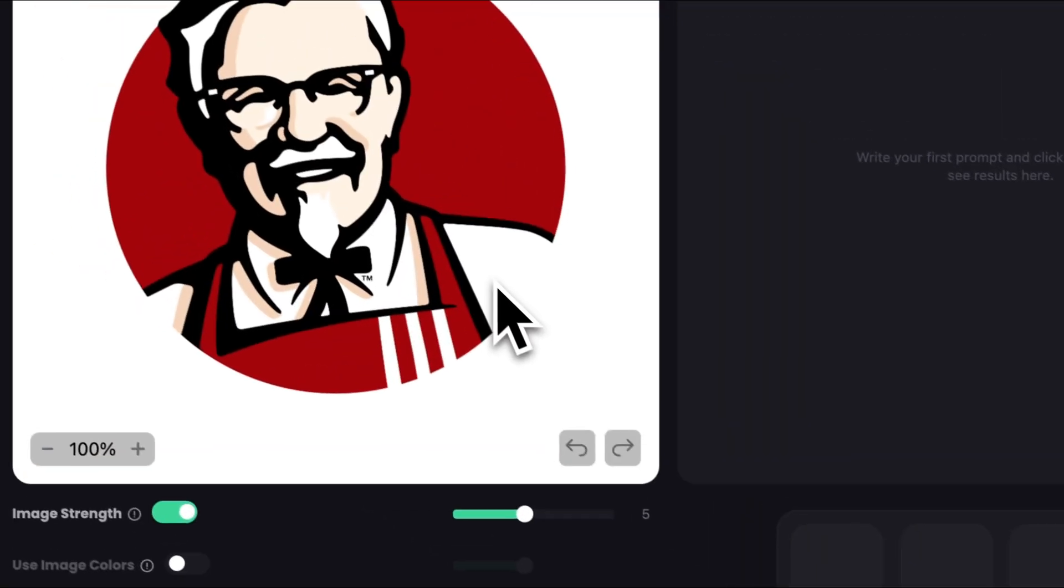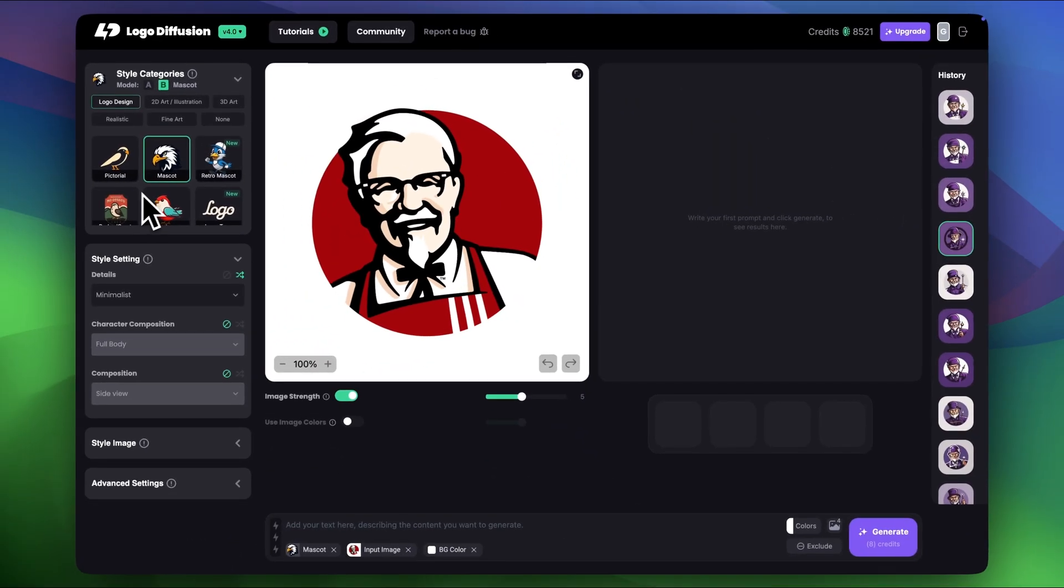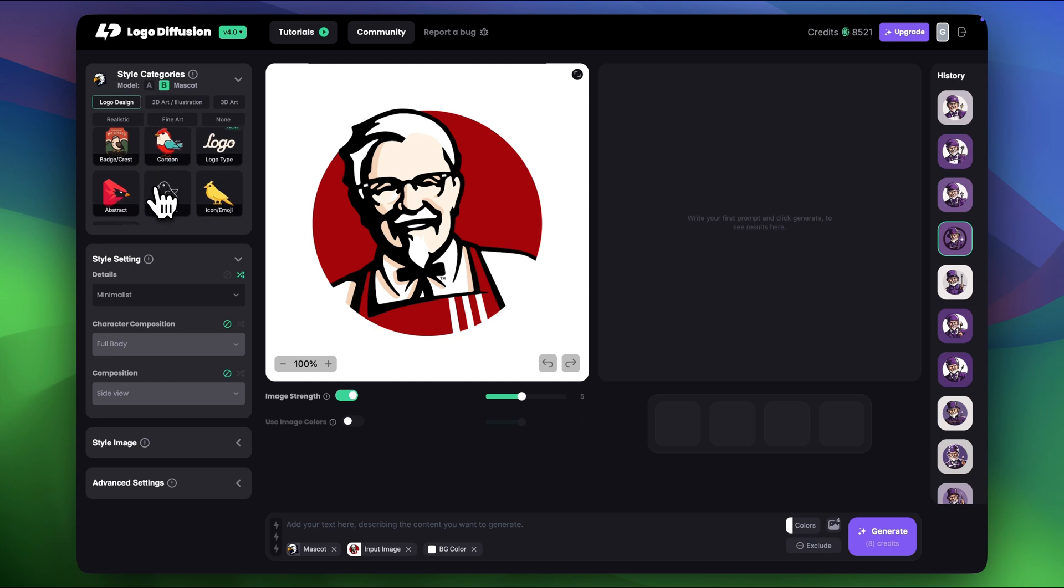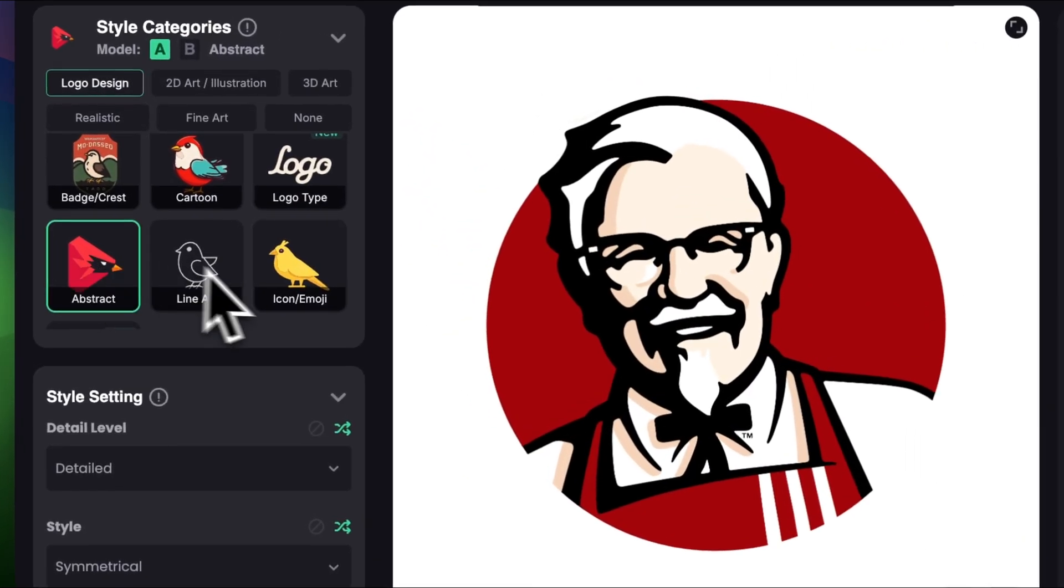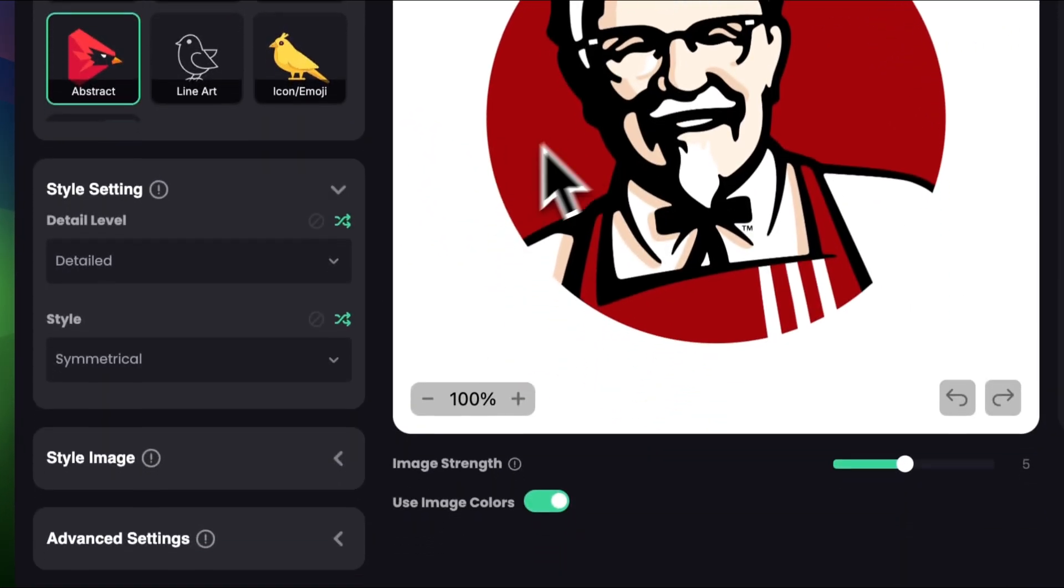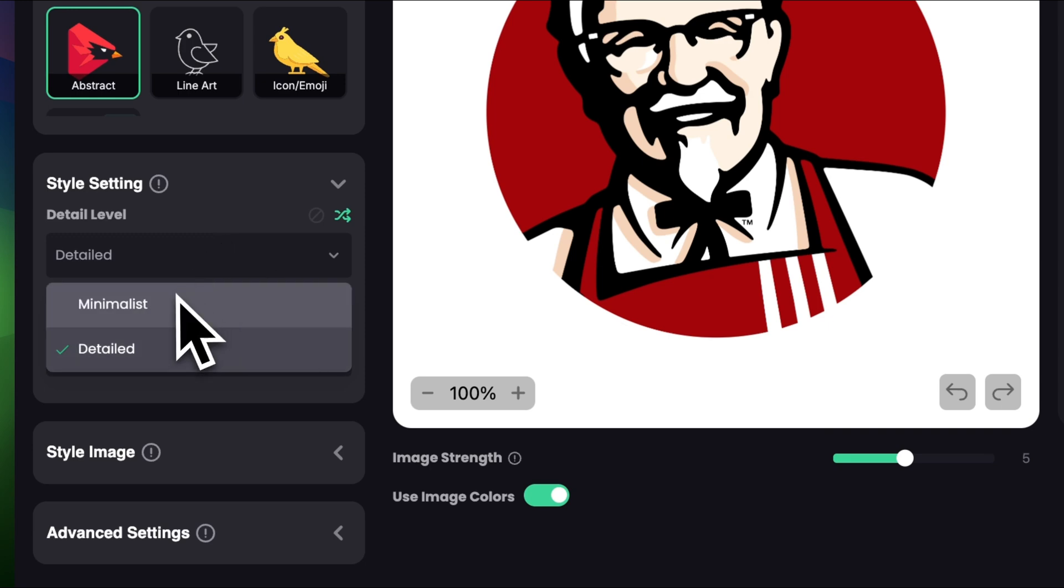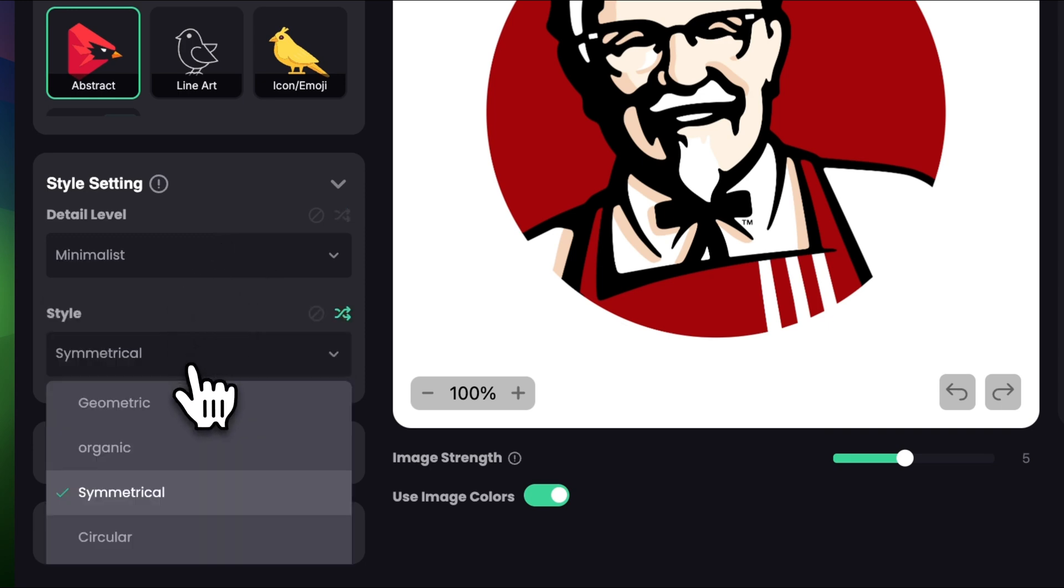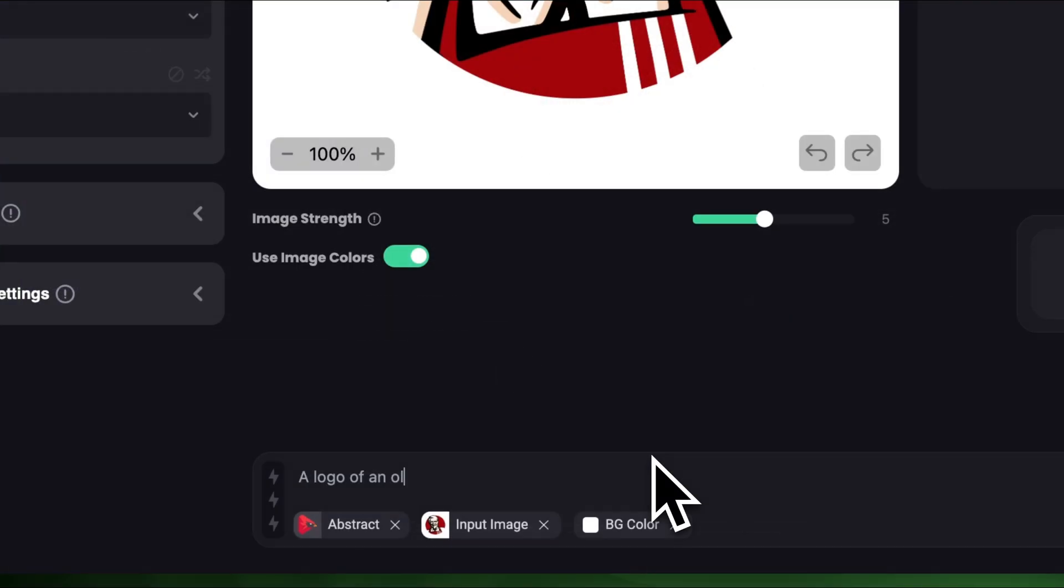As you can see it's a quite complex logo so I had an idea to simplify it somehow. So in style categories I'm gonna choose abstract, detail level let's make it minimalist and in styles I'm gonna choose geometric. Let's keep the image colors turned on and describe the logo. A logo of an old man wearing glasses and a bow tie in a circle.